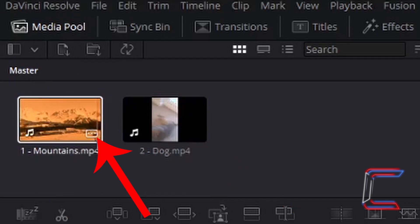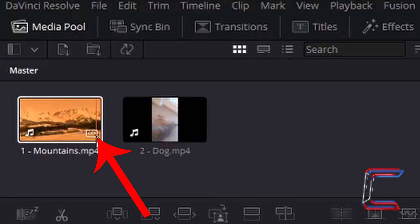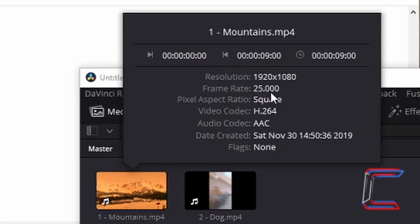Left click on the rectangular icon with the three dots in the middle lined up horizontally. This will appear when you hover your mouse cursor over the relevant video in your media pool. Left click once, and this should reveal the frame rate.